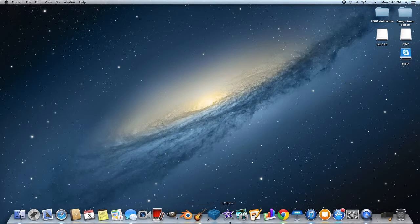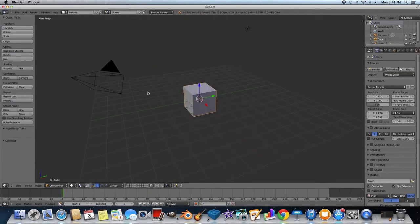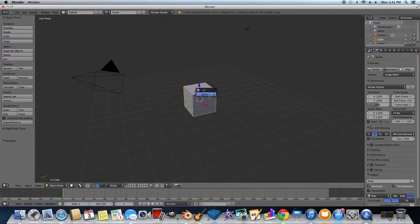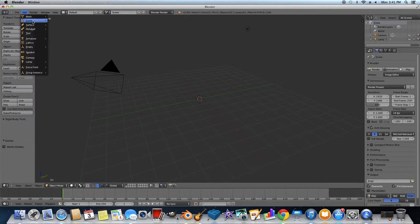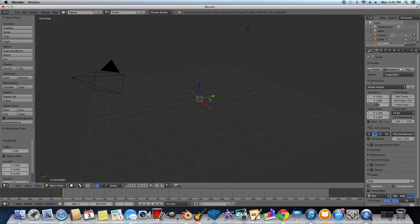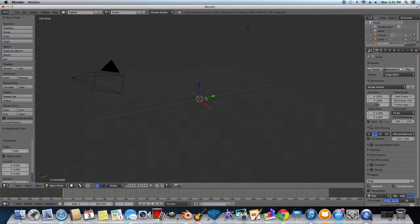Alright, so first you're just going to have to open up Blender here. Alright, and then we'll just click X to delete the cube. And first off what you're going to want to do is you're going to want to add Curve Path. And you're going to see that this little line is going to pop up here, and this is going to be your path.